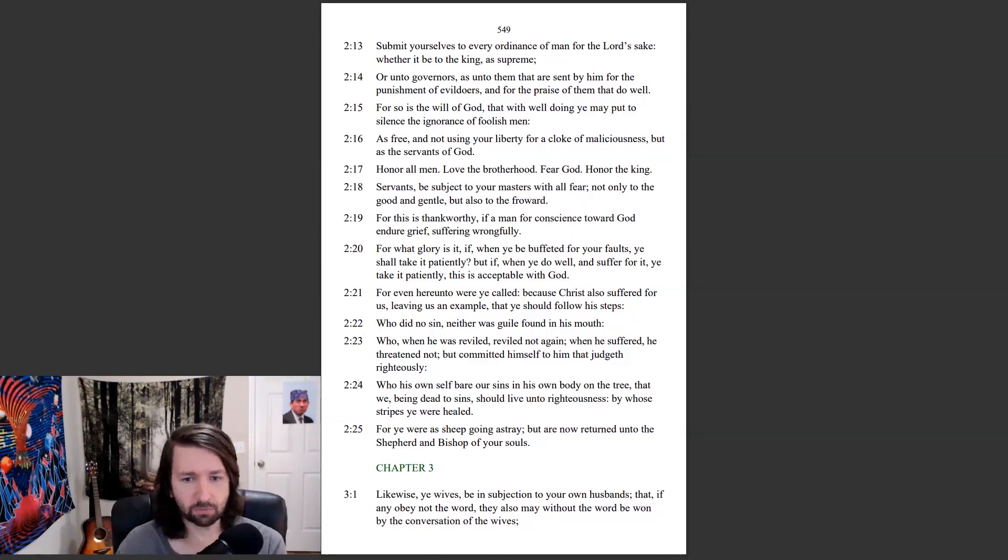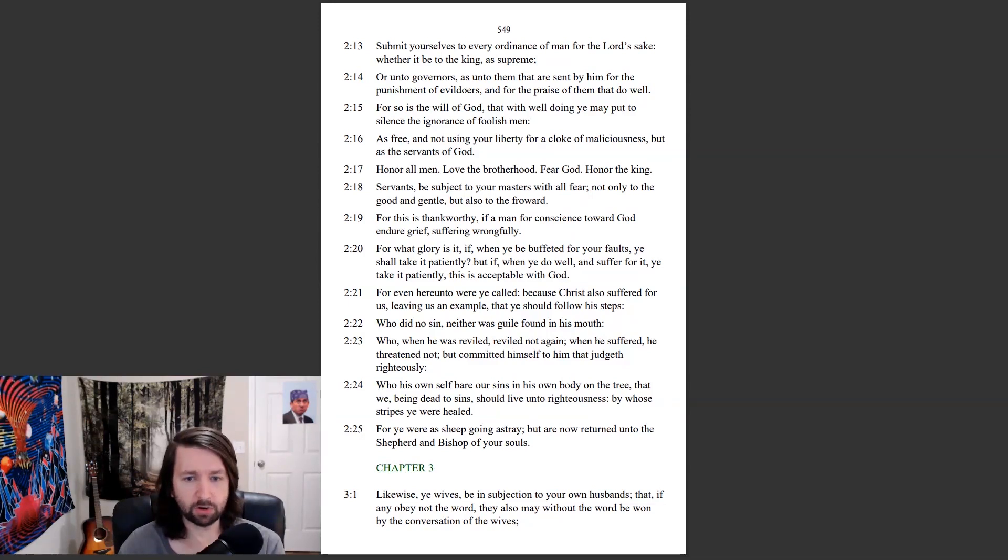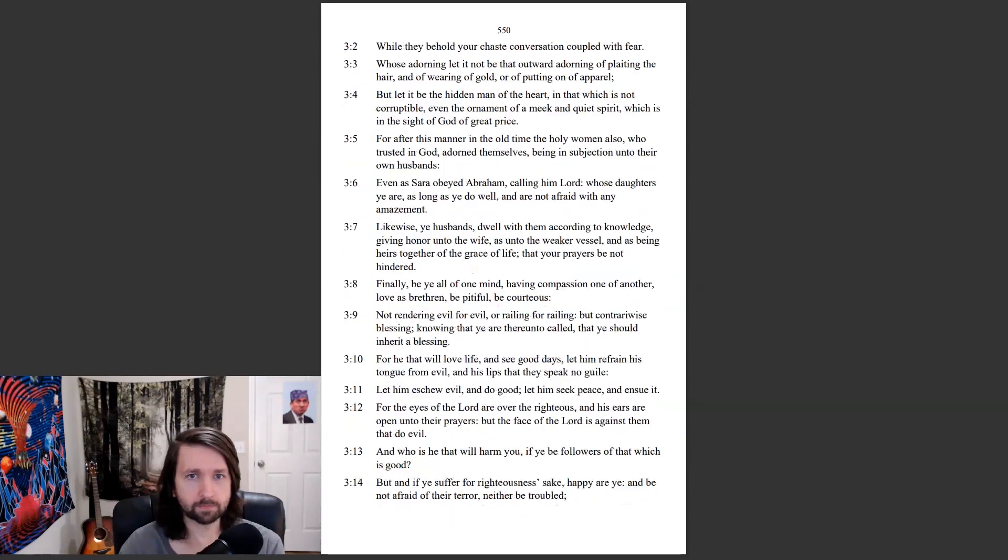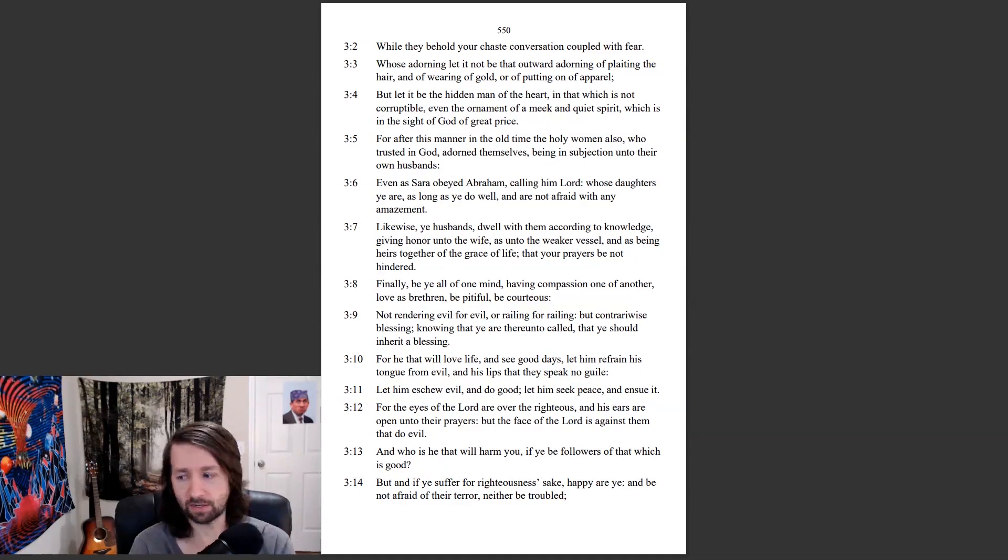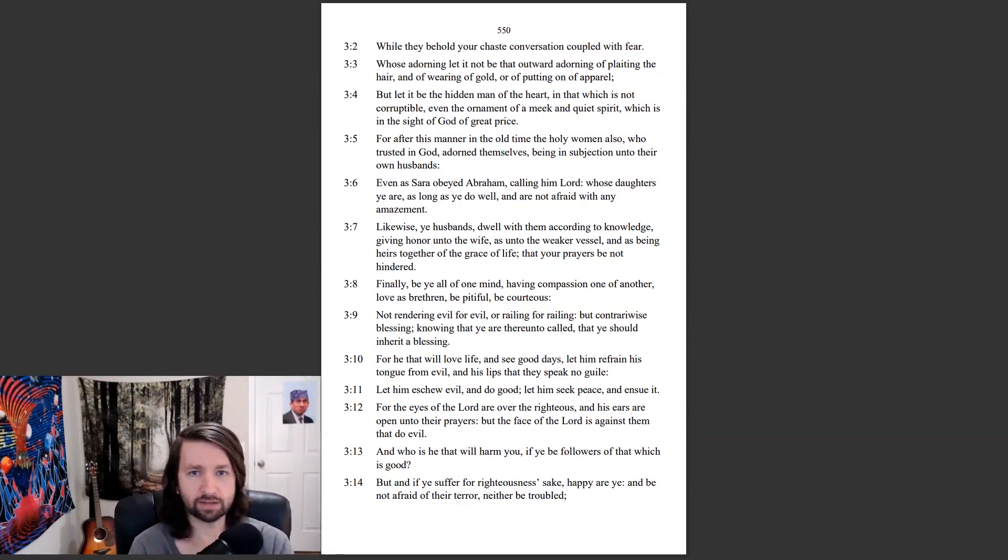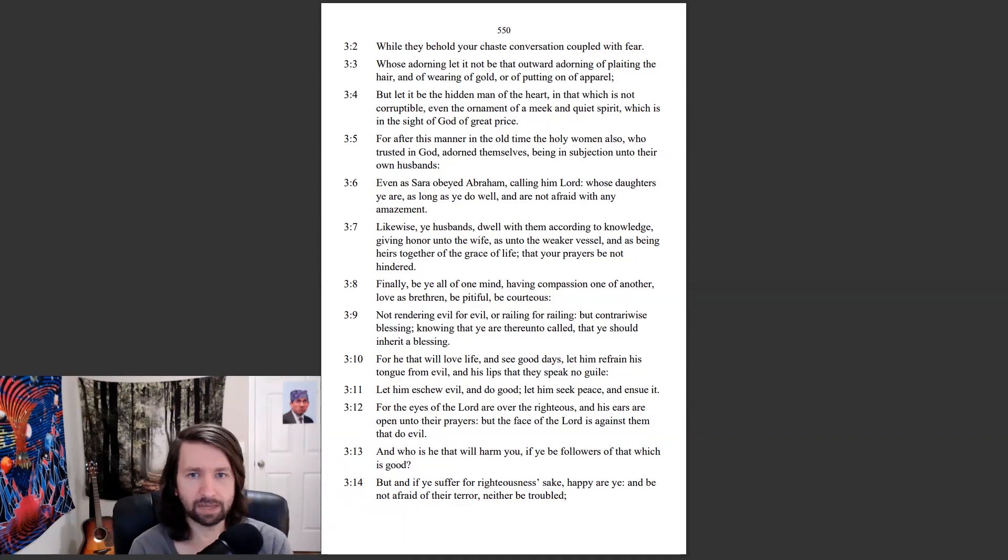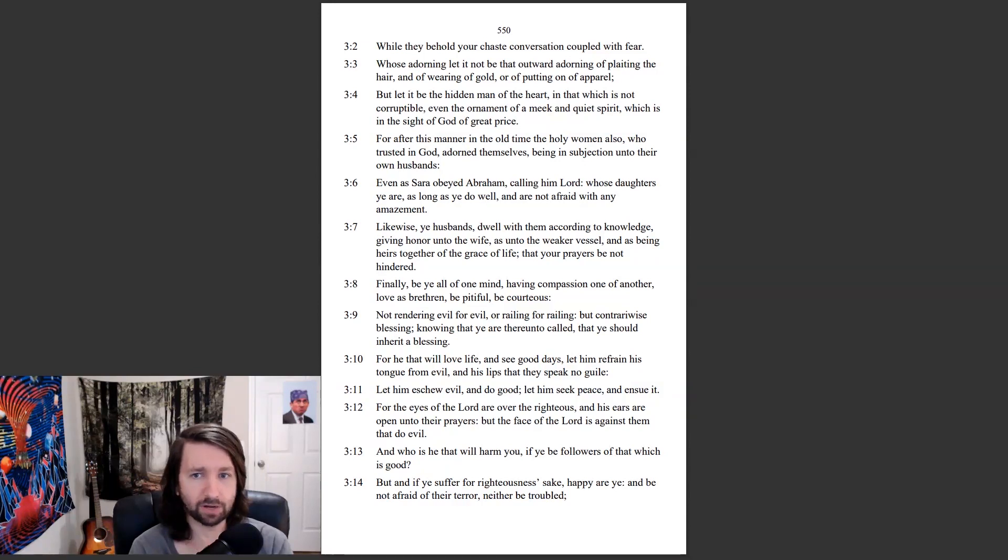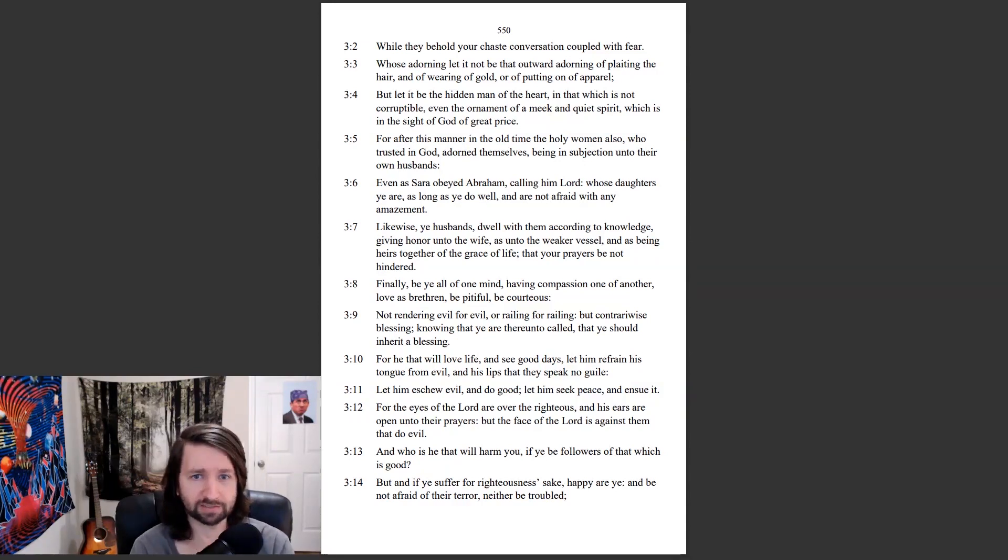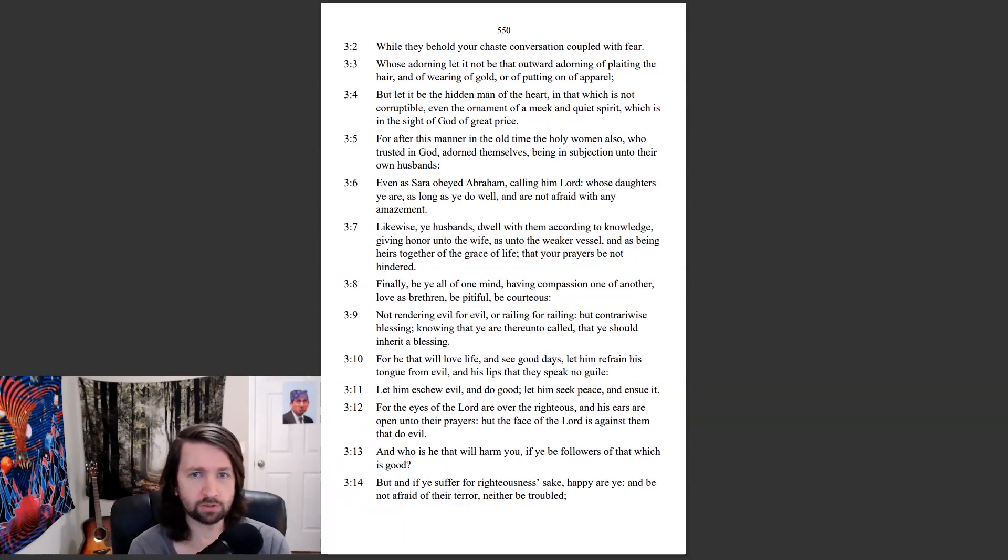Likewise, ye wives, be in subjection to your own husbands, that, if any obey not the word, they also may without the word be won by the conversation of the wives. While they behold your chaste conversation coupled with fear, whose adorning let it not be that outward adorning of plating the hair, and of wearing of gold, or of putting on of apparel. But let it be the hidden man of the heart, in that which is not corruptible, even the ornament of a meek and quiet spirit, which is in the sight of God of great price. For after this manner in the old time, the holy women also, who trusted in God, adorned themselves, being in subjection unto their own husbands.